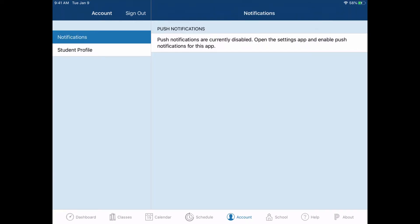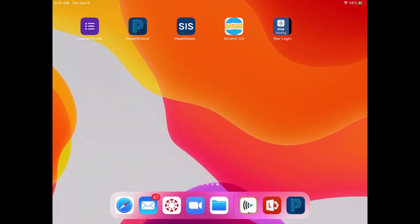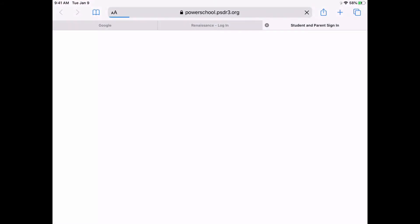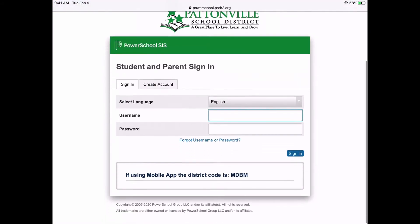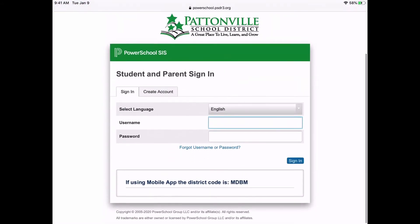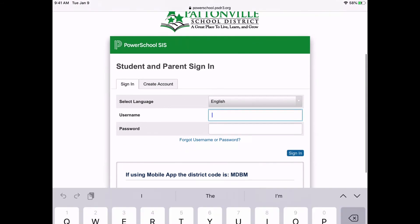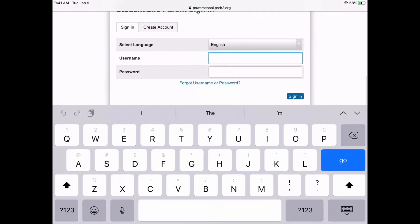Now the other way you can access PowerSchool is by using the SIS button. This stands for Student Information System, and this is simply a link to the website version of PowerSchool. Now when I open up the website version of PowerSchool, I'm going to use the exact same username and password.